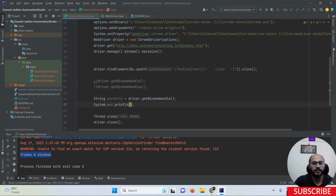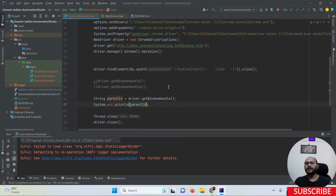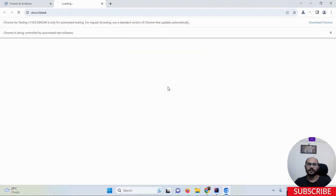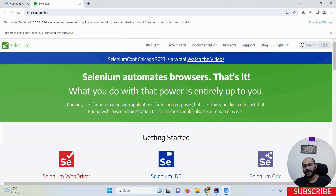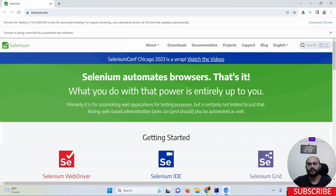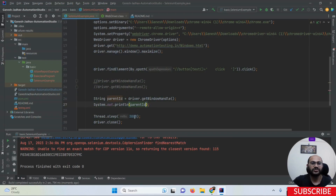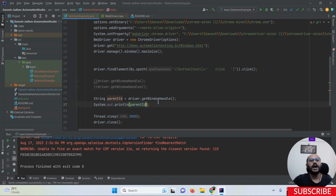If I print this parentID and run my program, you can see we are able to fetch the parent window ID. You might have a question: why does getWindowHandle have a return type of String and not something else? That's because String is an immutable class in Java and you cannot change the String at runtime. That is why getWindowHandle has a return type of String. You can see we are able to fetch the ID here.